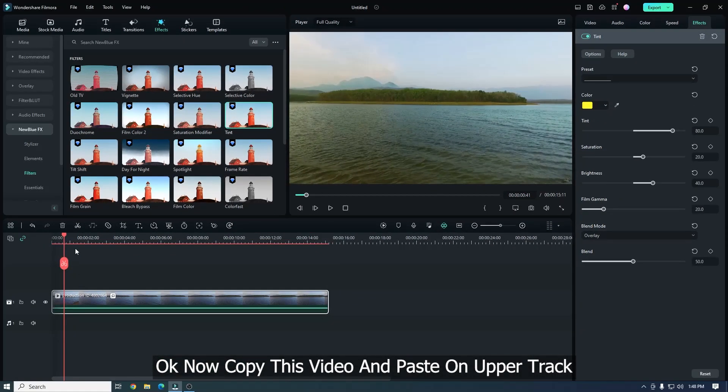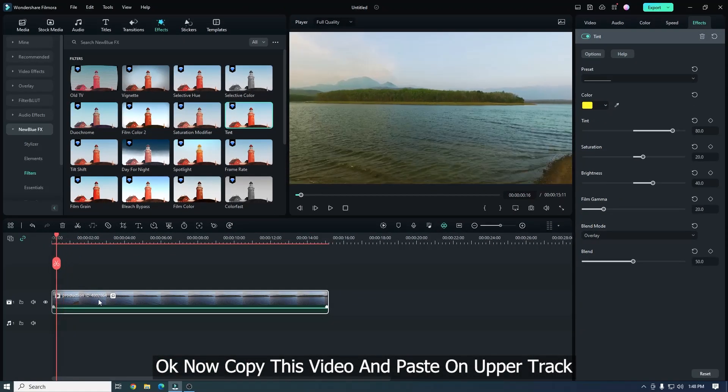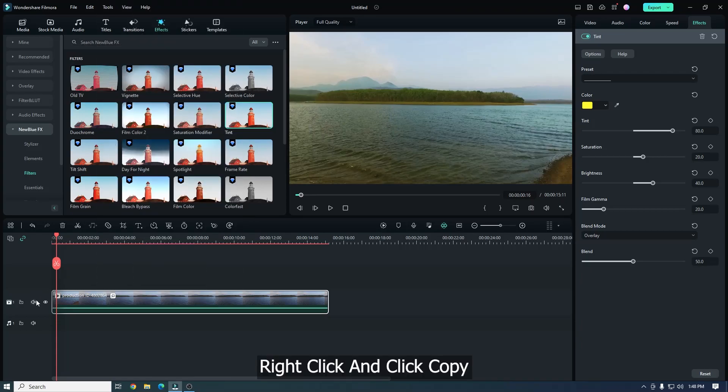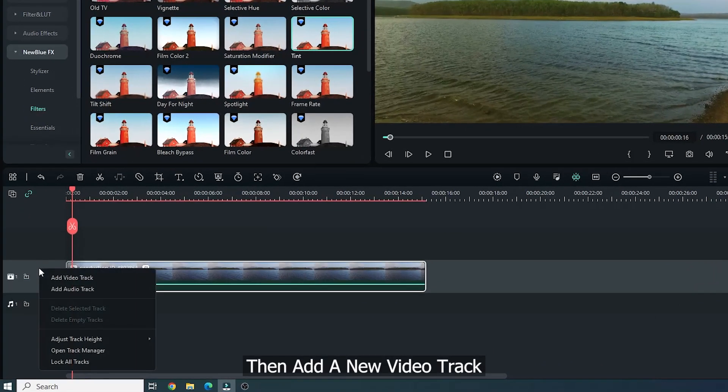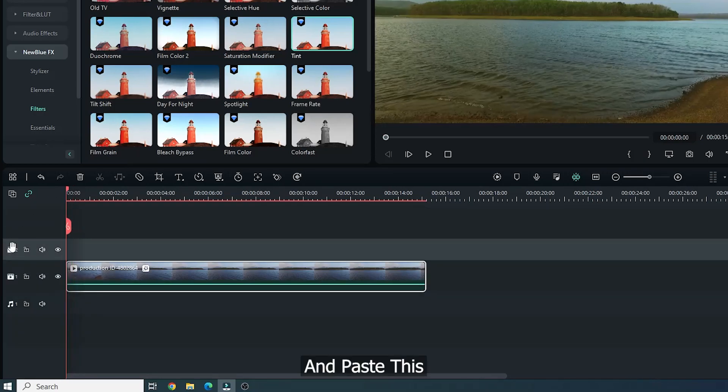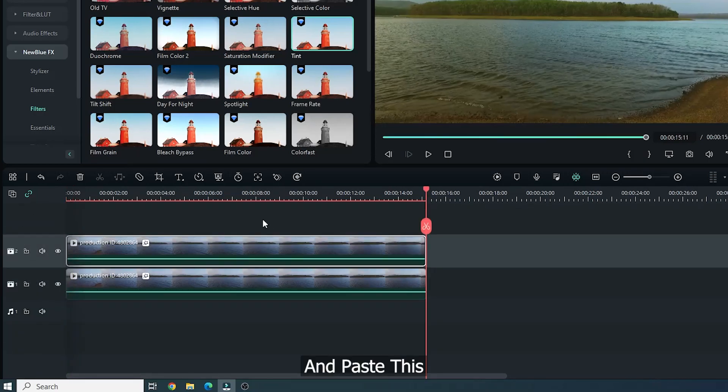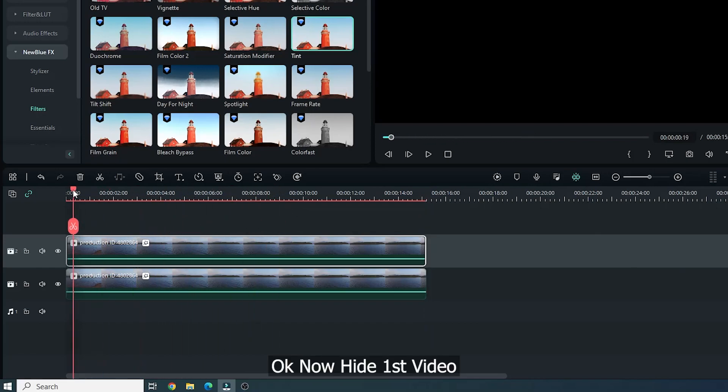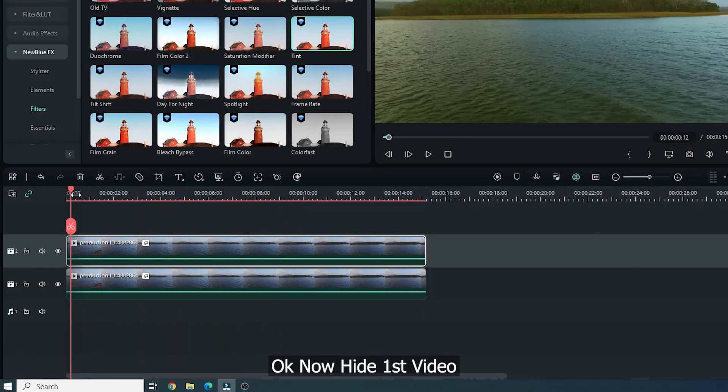Okay, now copy this video and paste an upper track. Right click and click Copy. Then add a new video track and paste this. Okay, now hide first video.